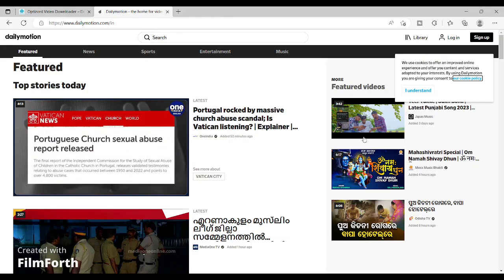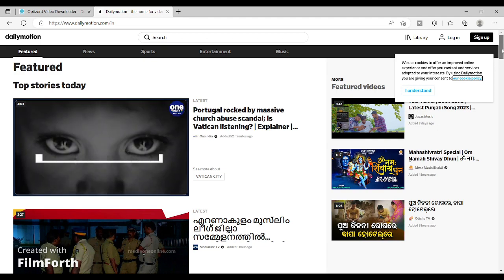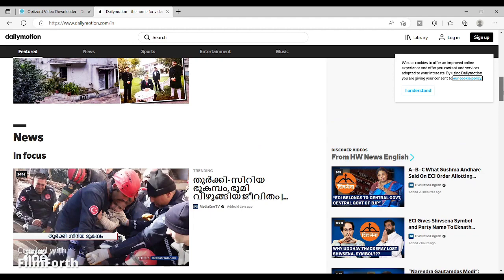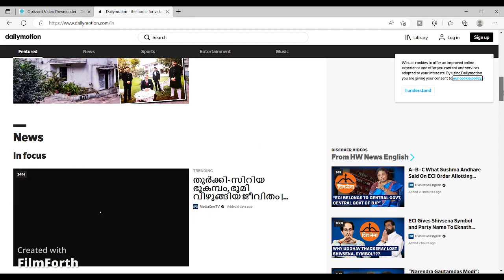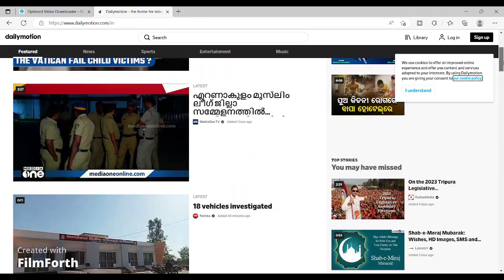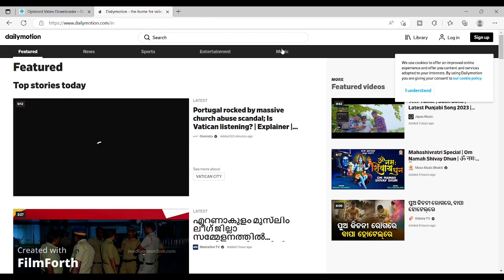Hello guys, welcome to another video. Right now we are on the website dailymotion.com, which is a video sharing website where you can find tons of videos relating to news, sports, entertainment, and music. Today we are going to try and download videos from this website using our video downloader website.